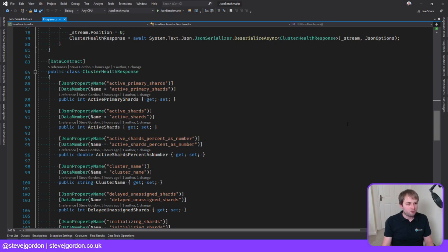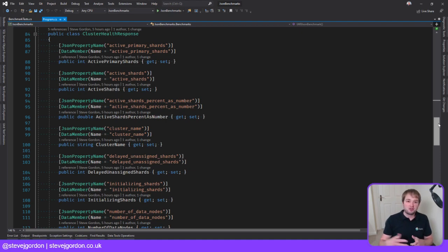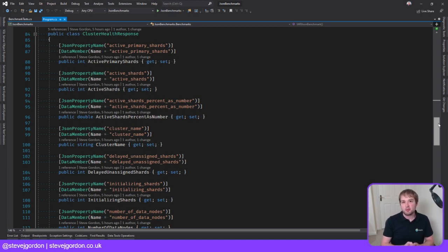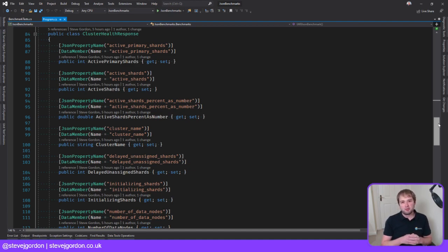What we're deserializing into is this ClusterHealthResponse type. The context is that in Elasticsearch.NET and the NEST client libraries, we do a lot of deserialization and serialization. For the next major release, I'd like to look at whether there are optimizations to make the library faster for consumers — so you just upgrade to version 8 and the serialization behind the scenes is quicker and allocates less. That's the goal.